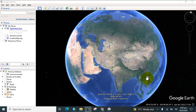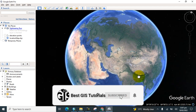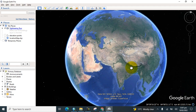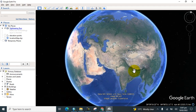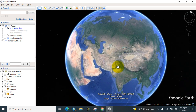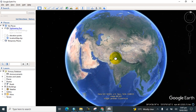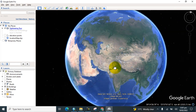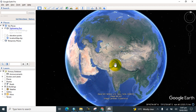Hello everyone, welcome to my YouTube channel Best GIS Tutorial. Today I would like to show you how to measure the land area using Google Earth and Google Maps. I will show you how to calculate the area of land in Google Earth Pro as well as in Google Maps.